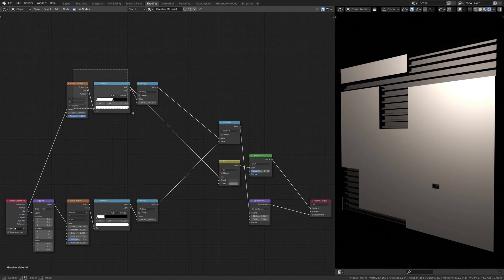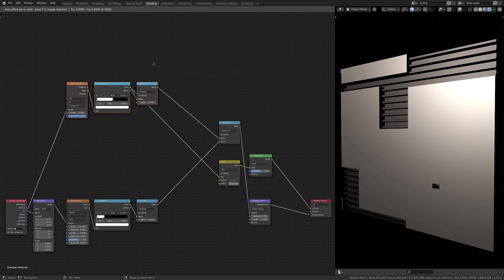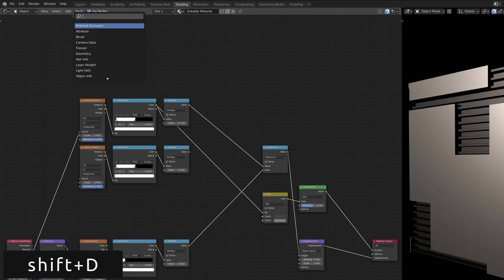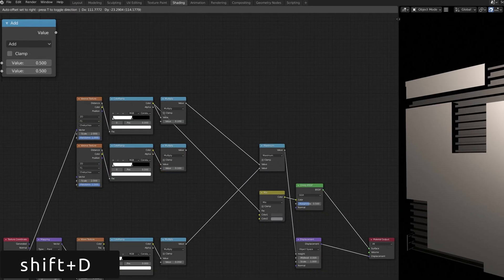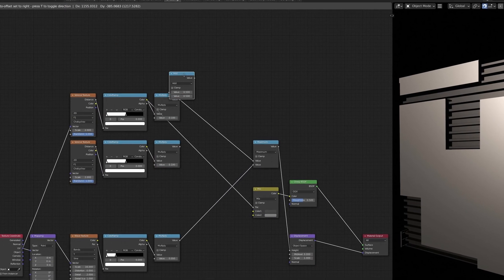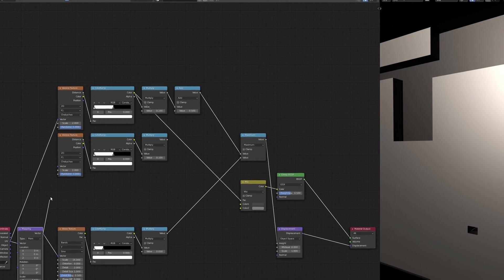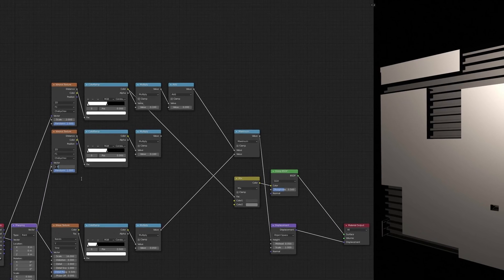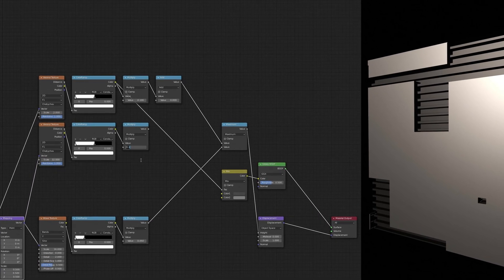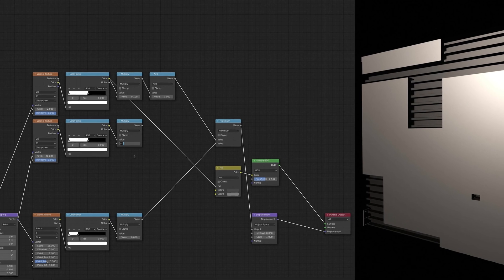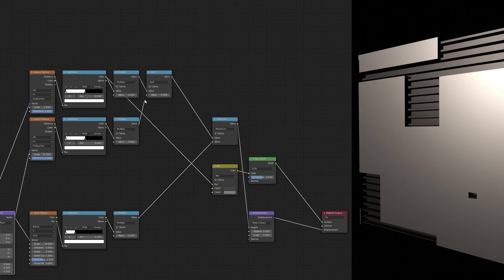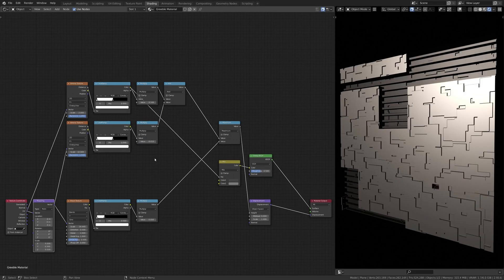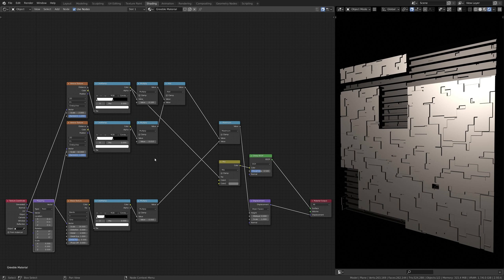Now, to add some detail to the top plate, let's duplicate the previous set of nodes using Shift-D and then add a math node. Here, make sure to increase the scale of the Voronoi texture. This branch of nodes uses the output of the Voronoi texture node to generate smaller details which are then added to the top plate.